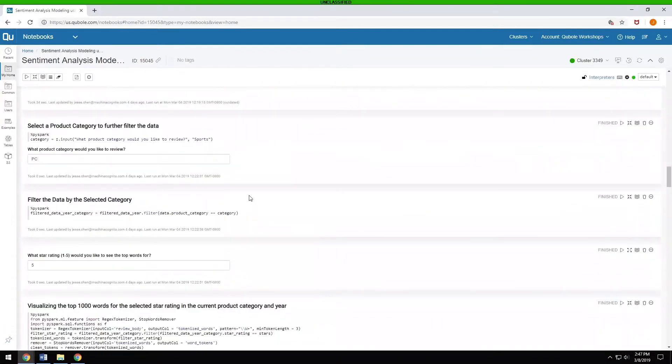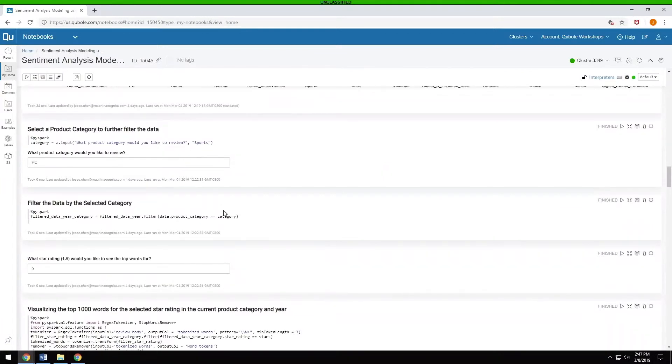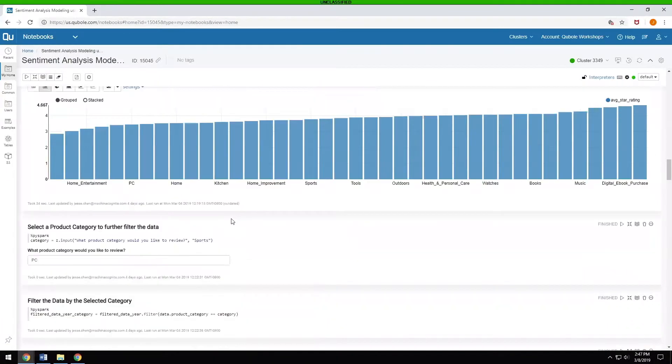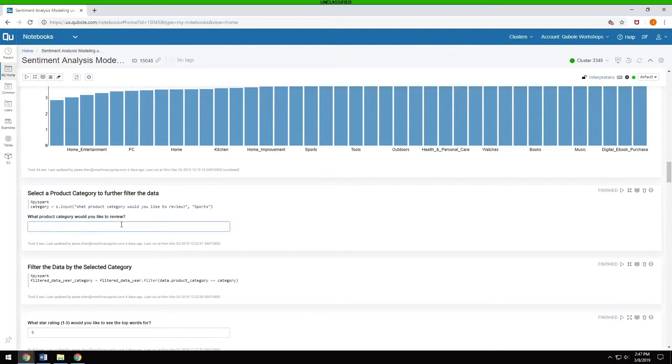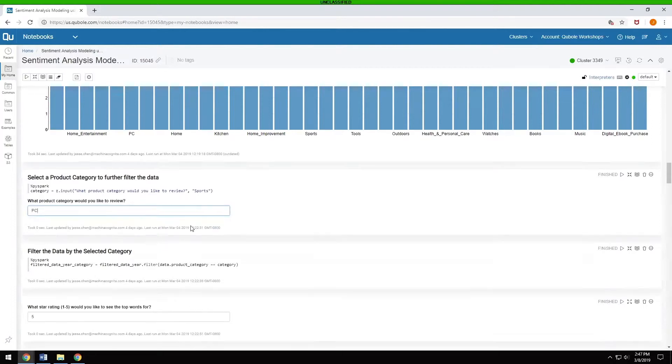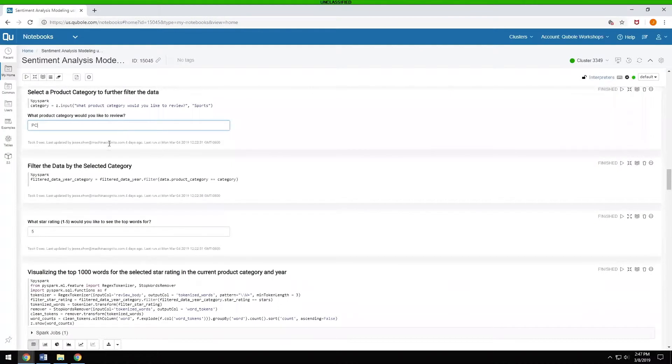The next thing that you want to do is you can pick which category you want to actually look into. In this case, let's change this just for fun. We can put in, oh, I guess we'll just leave it as PC. But you can change it. You can filter.